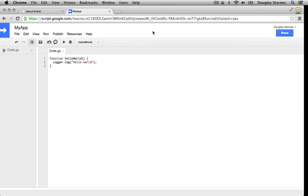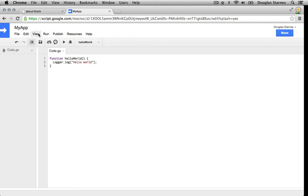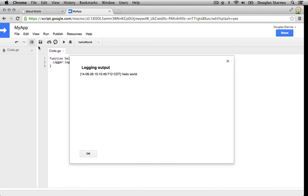The small yellow pop-up means that it's running, and in this case if it looks like nothing happened, then it probably worked. So where are the log messages? We need to go to view, logs, and a dialog with the logs will come up, and we'll see Hello World.